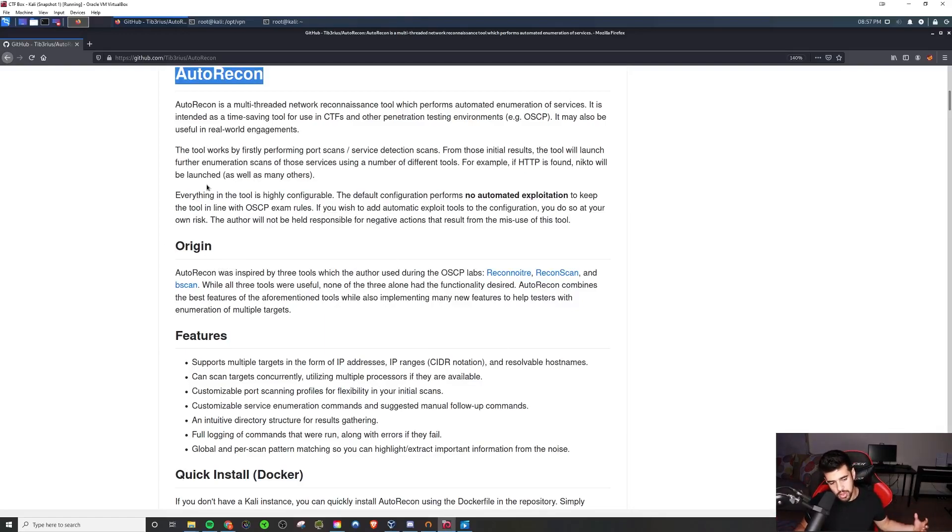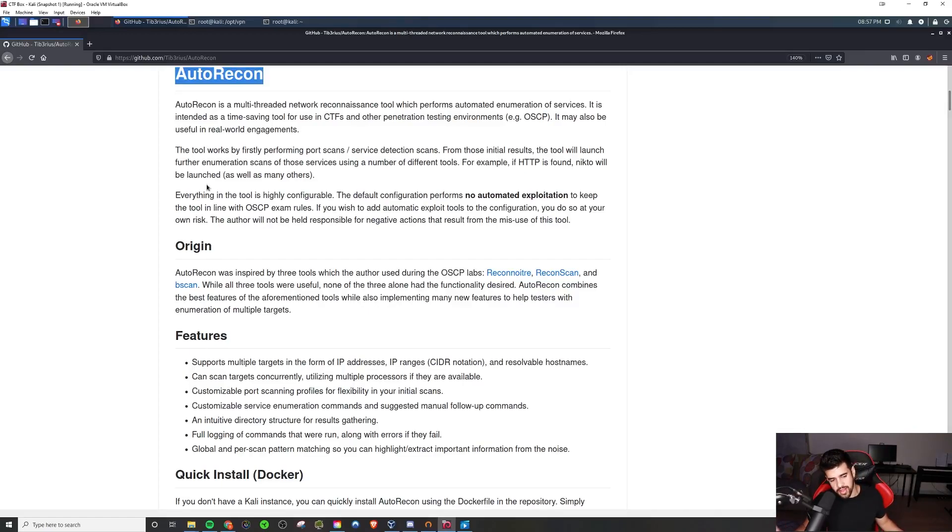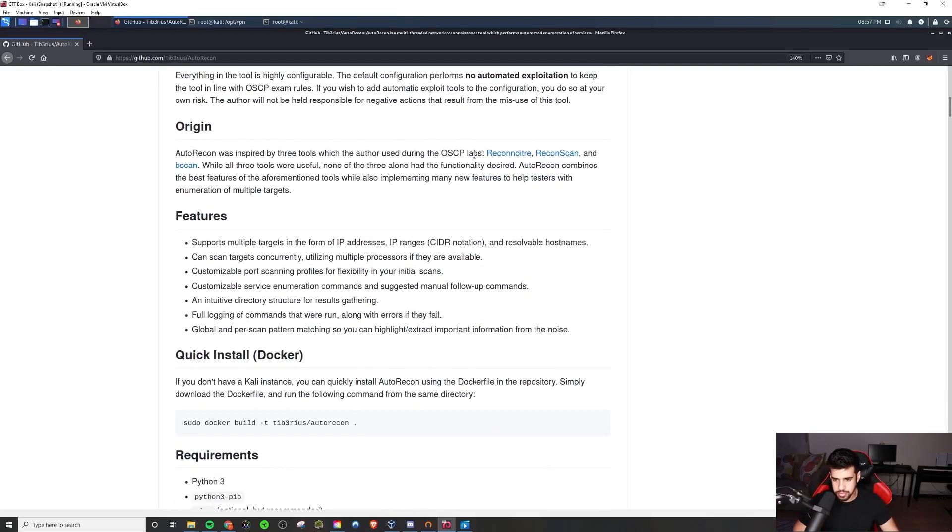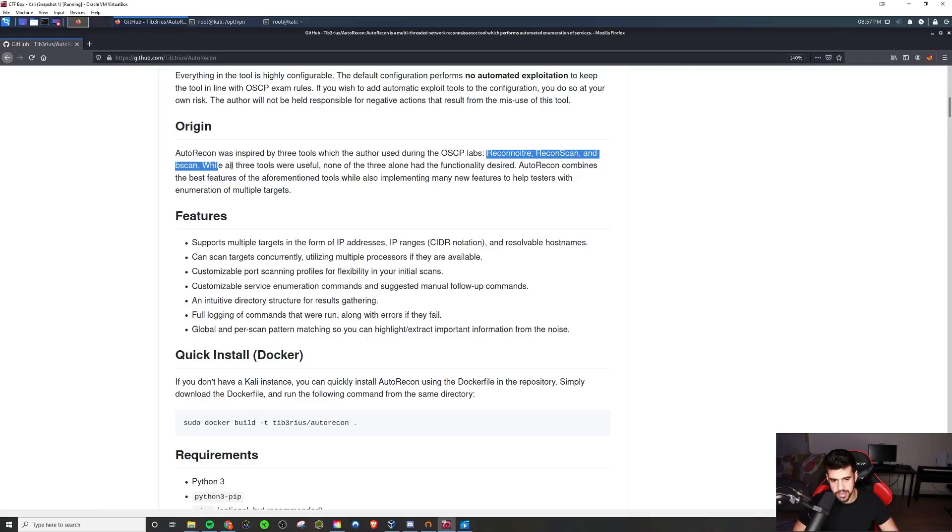If you're not familiar with Reconnoiter, it was also an auto-recon tool. He just took that and made it better. And it even mentions it here: Reconnoiter, ReconScan, and B-Scan. I have heard of B-Scan but haven't used that.